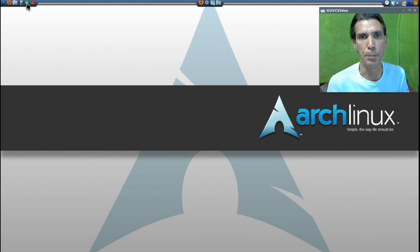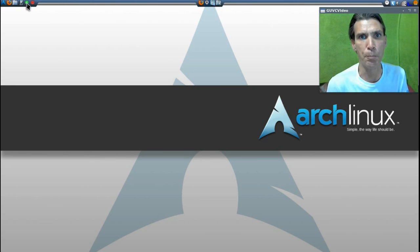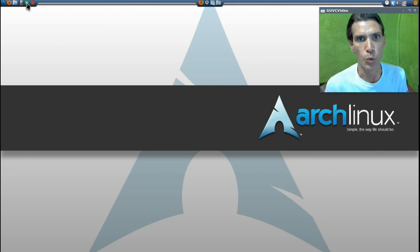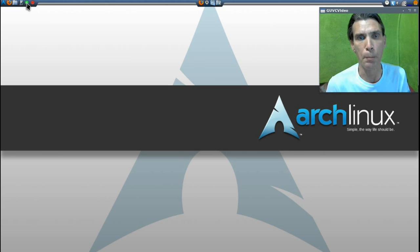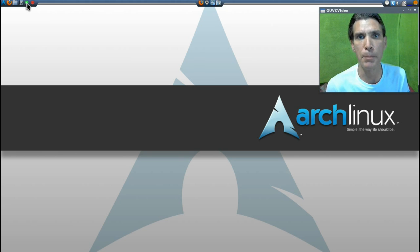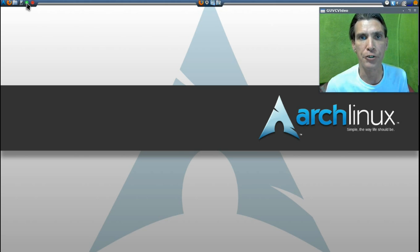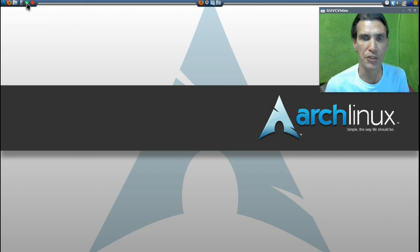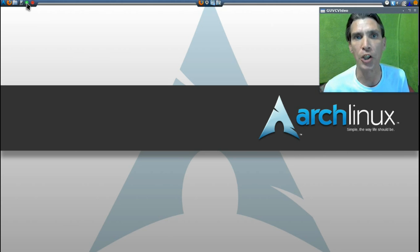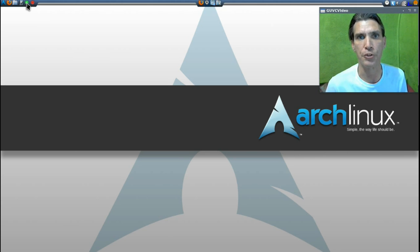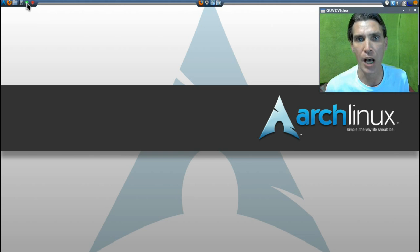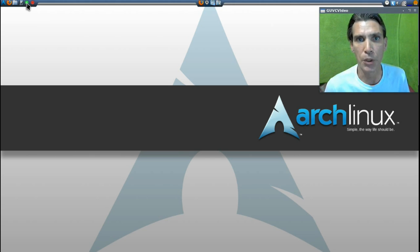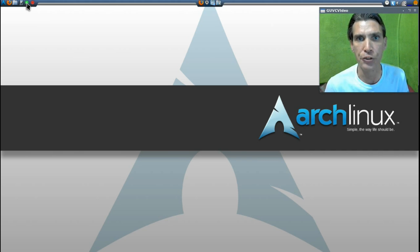Welcome to part 5 of the Archbang Bootcamp and today we are actually going to perform a system update on our system that we have installed into VirtualBox. Before I begin, I would like to welcome all of my new subscribers. If you have any questions or comments, please feel free to send me a private message and I will answer you as quickly as I can.